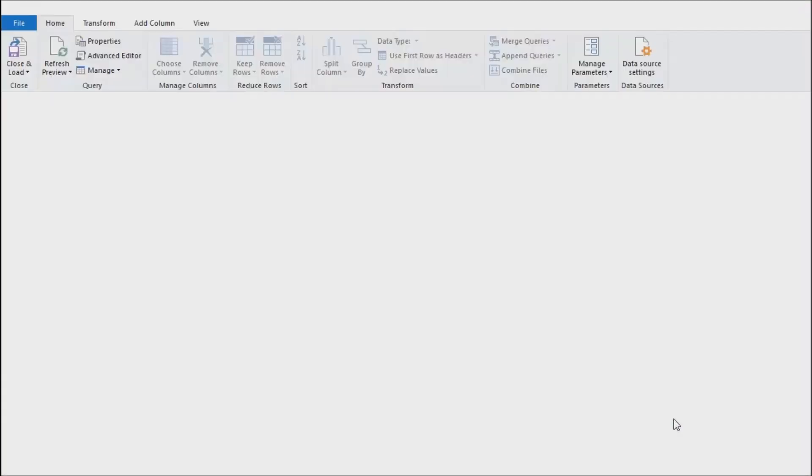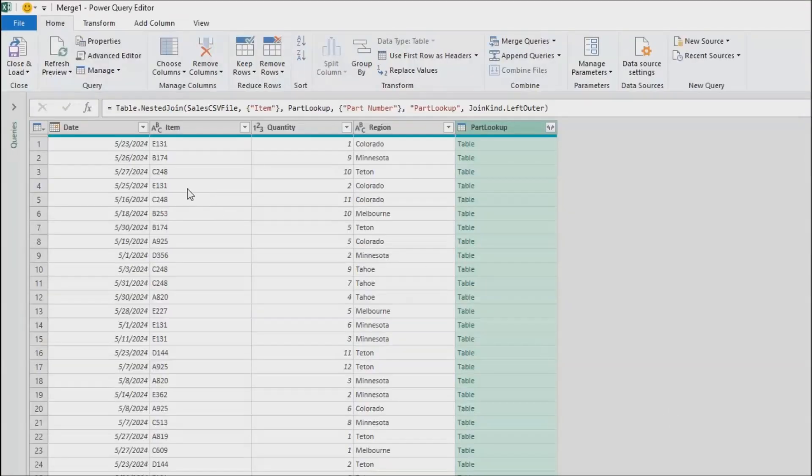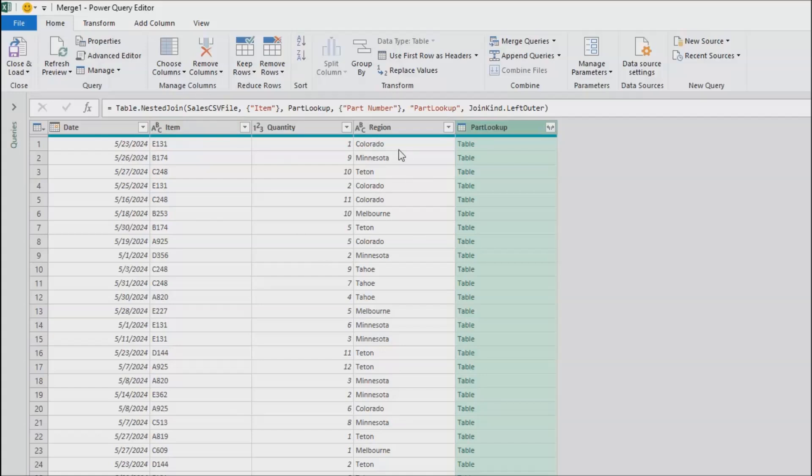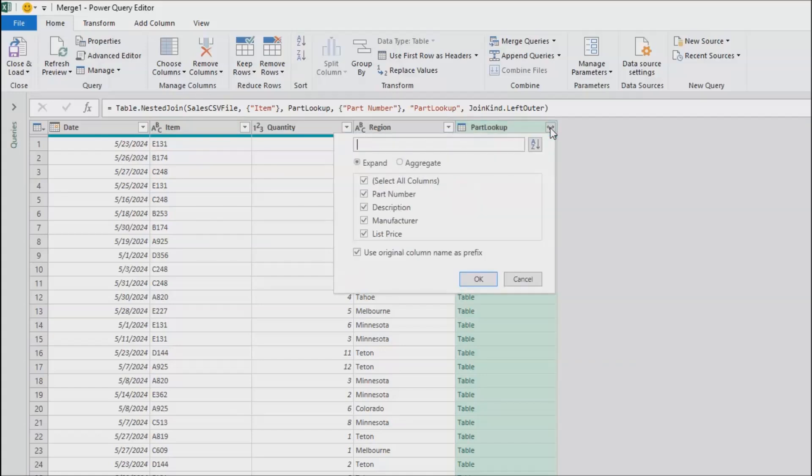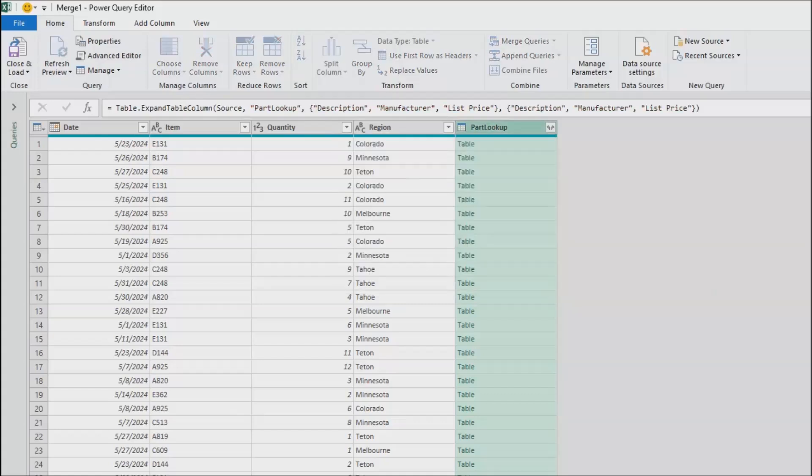I thought it was going to be done, but I'm not. We have date, the item number, the quantity, the region, part lookup. We're going to expand that, and I'm going to say I don't need part number because I already have that, but I want description, manufacturer, and list price. And do I want it to say part lookup dot description? No, why would I want that. So uncheck this box. Why is that always checked by default? Choose OK.